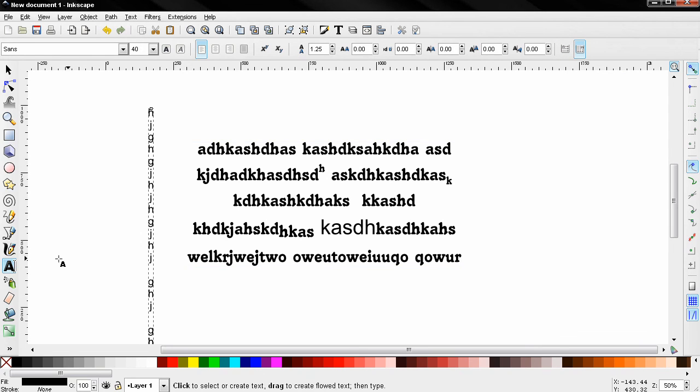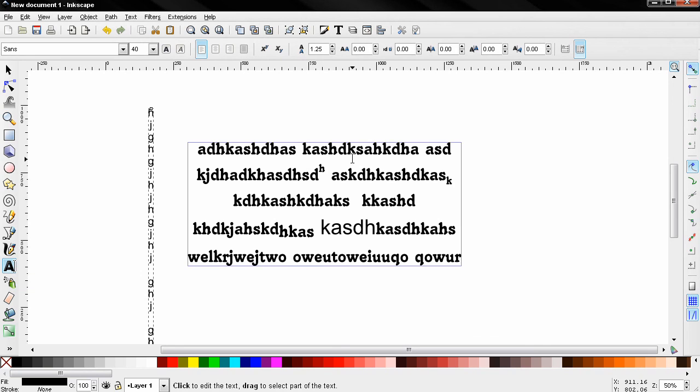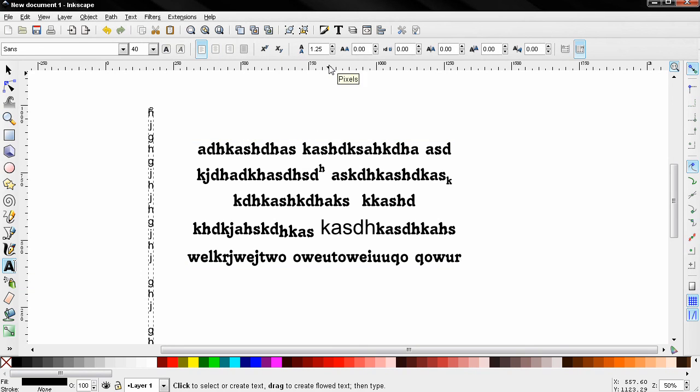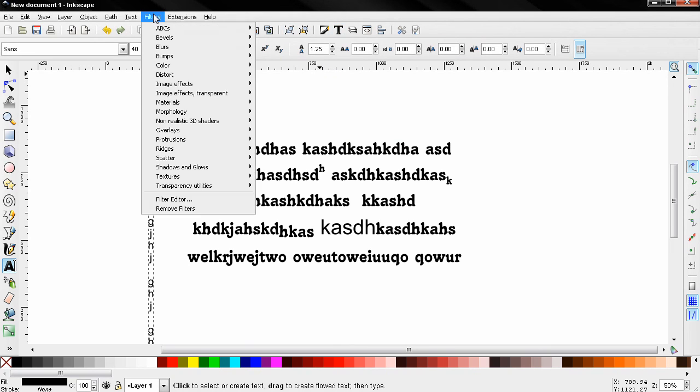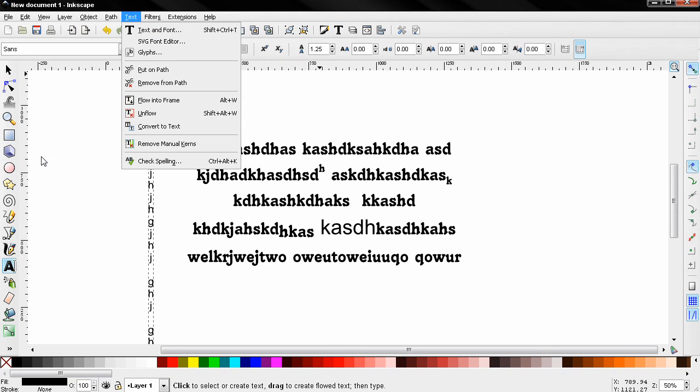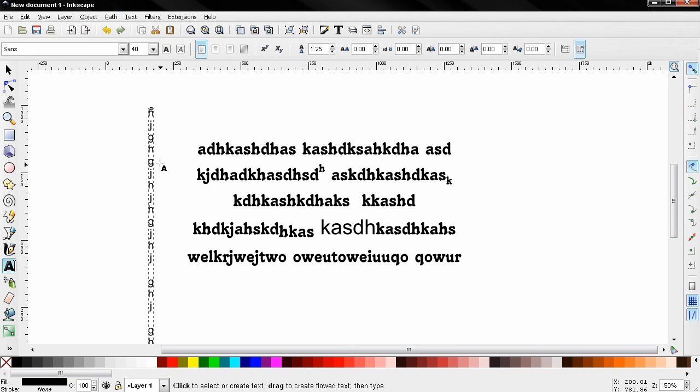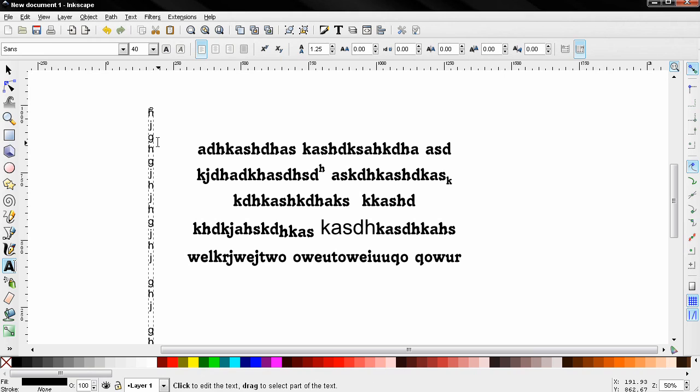So this is pretty much all about this create and edit text objects tool. Of course, there are a lot of other options in Inkscape regarding text, but I'll get to them in future tutorials. So that's it for this tutorial. And if it helped you, subscribe, like the video, share it to help me, and bye for now.